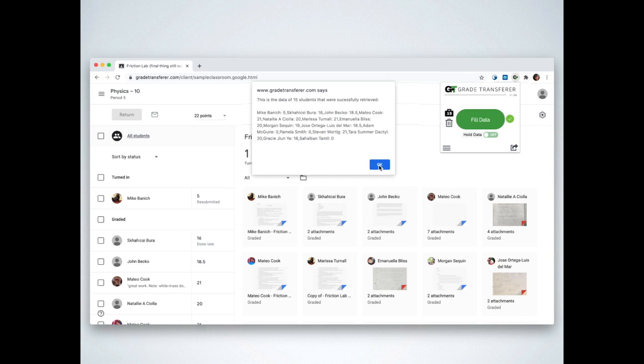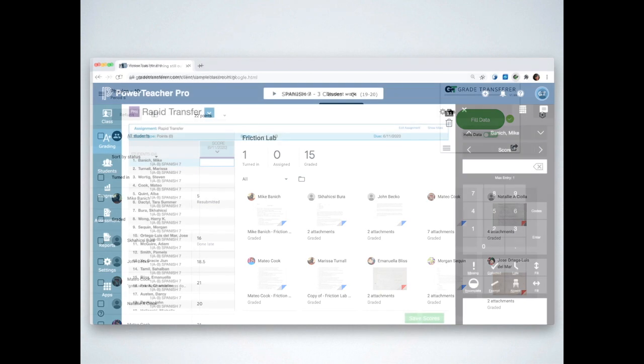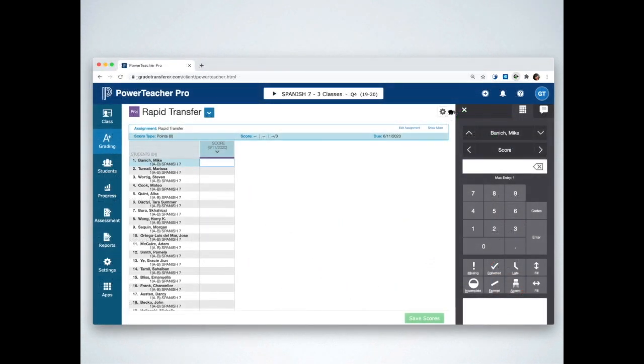Now head on over to your gradebook. Grade Transfer supports a variety of major gradebooks teachers use. For the most current list of supported systems, visit gradetransfer.com.